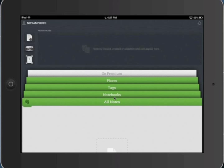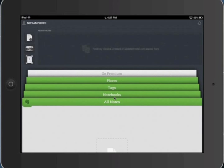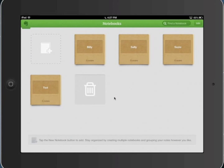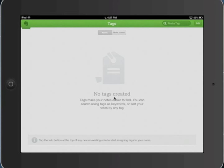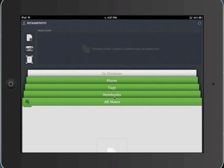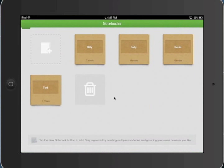To start we'll work with the tabs here. We've got all notes, and we haven't created any yet. Notebooks - I do have some created. Tags - we haven't created any tags yet. And then places, which geotags and keeps track of where you're making your notes from. If you're on a wireless network, it usually takes it from the closest wireless that's registered with your internet service provider. So with this we'll start with notebooks.